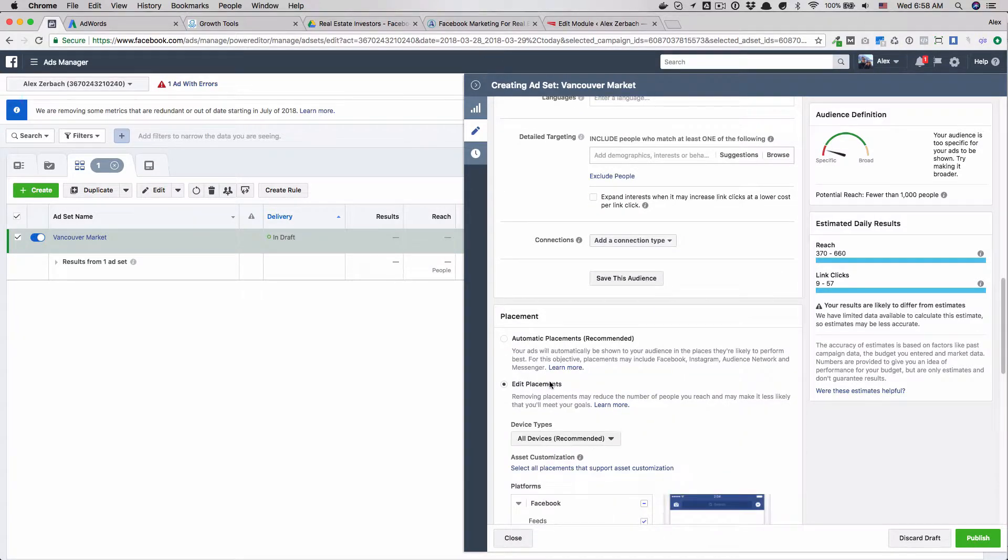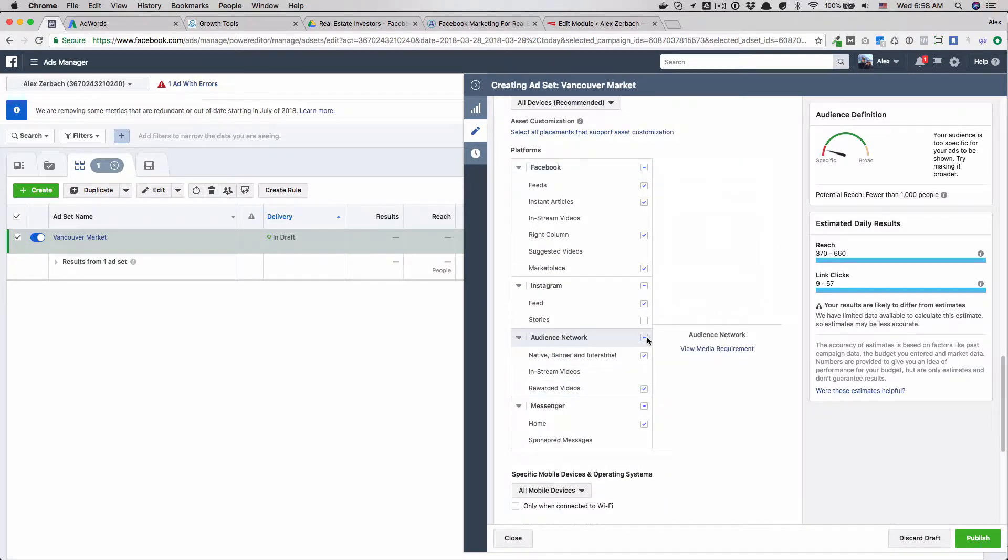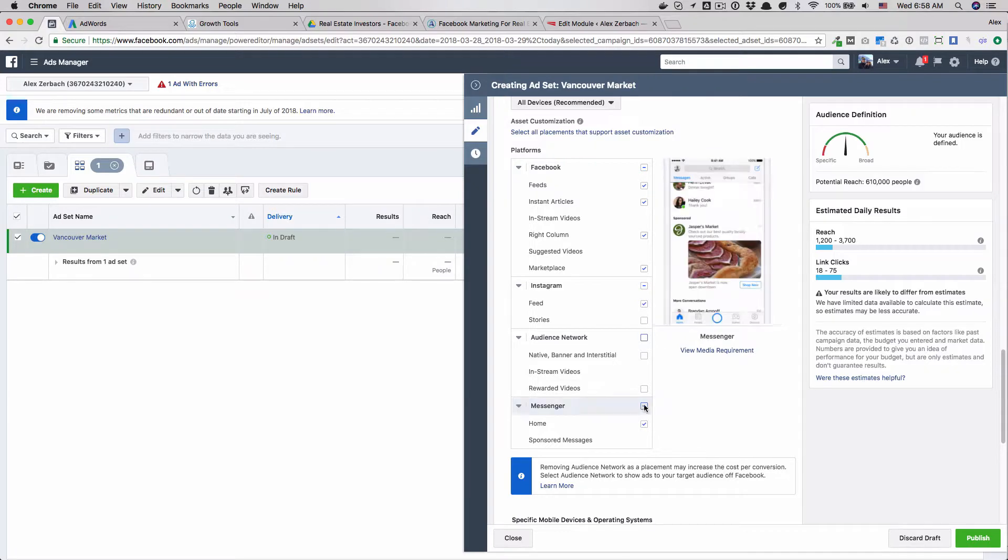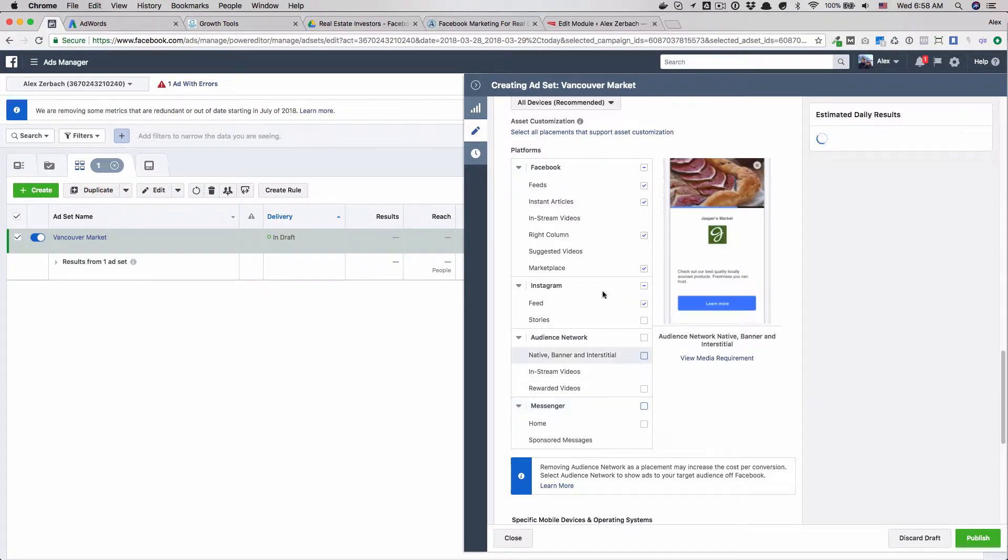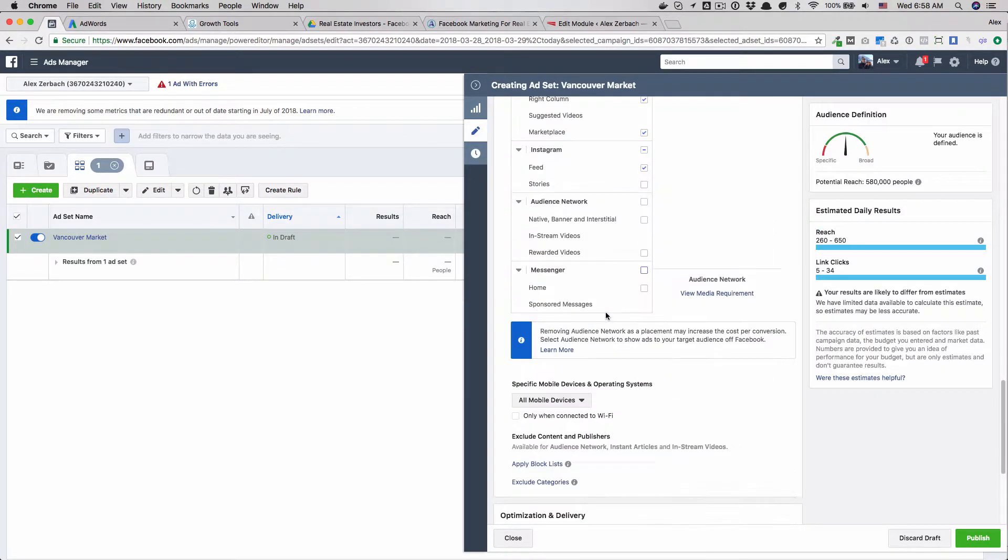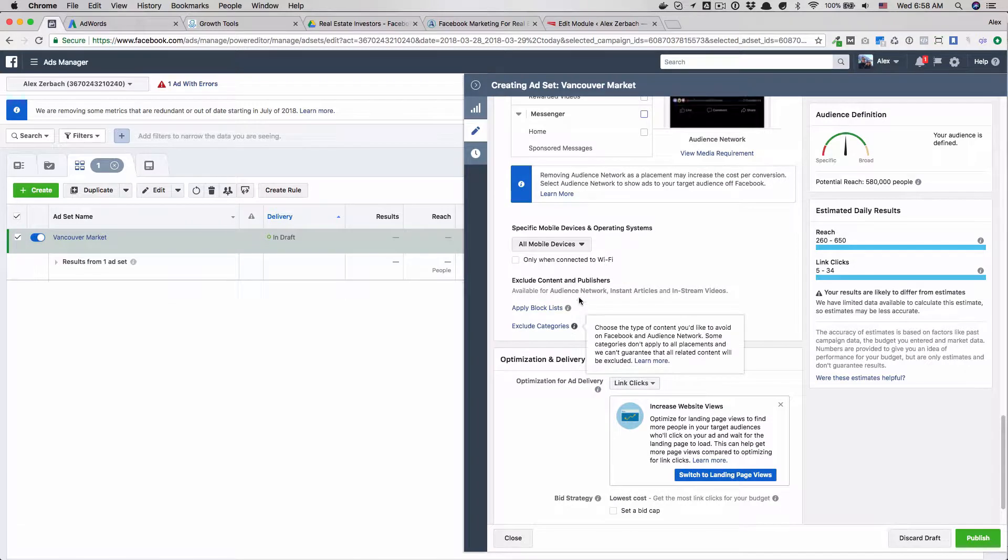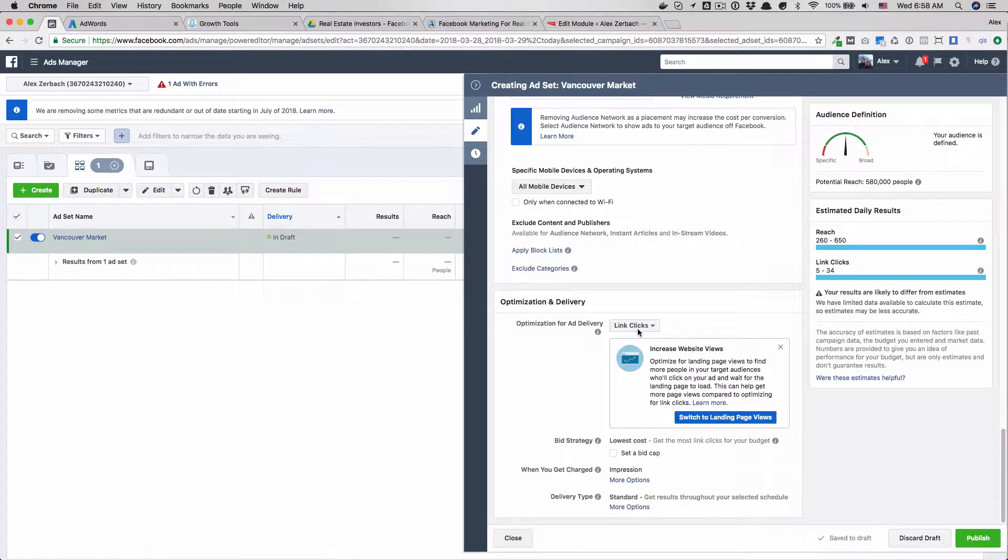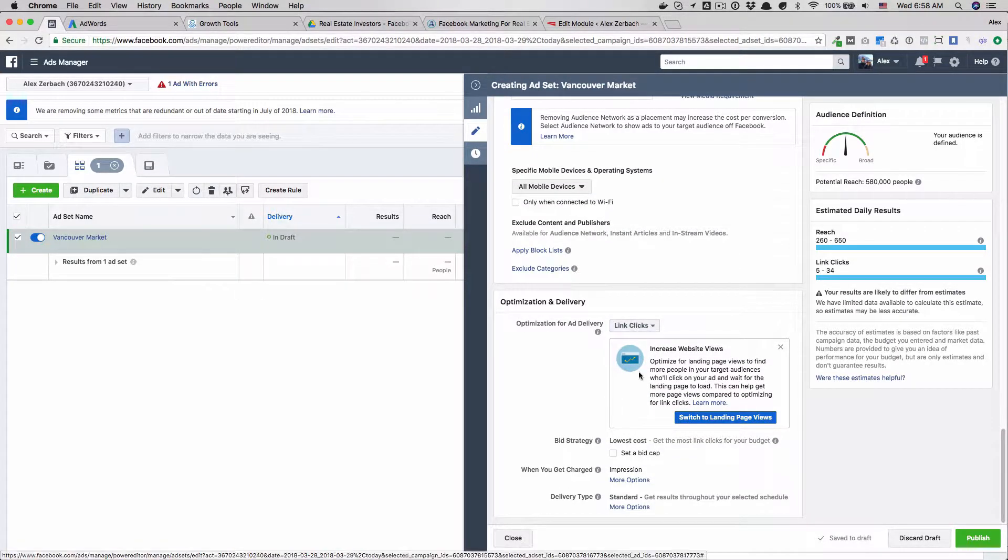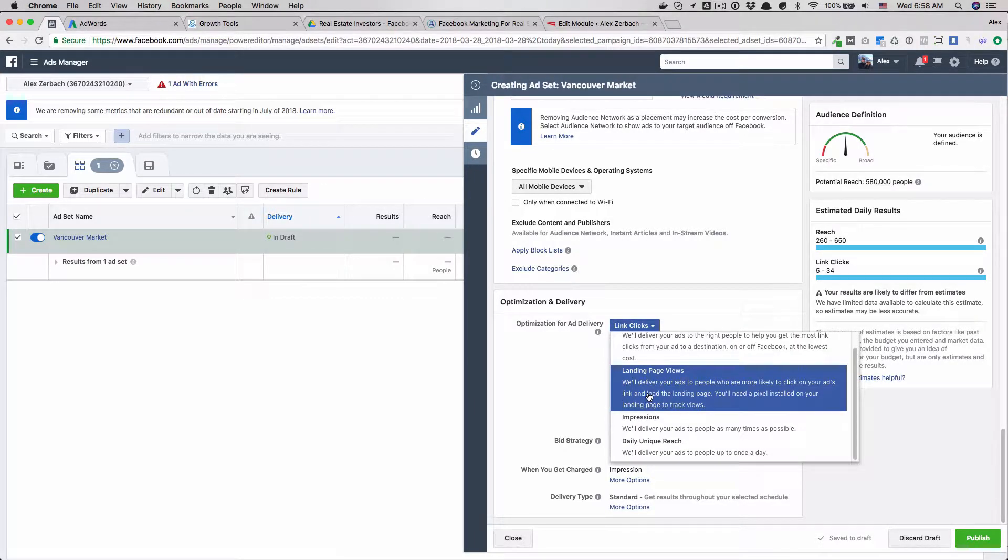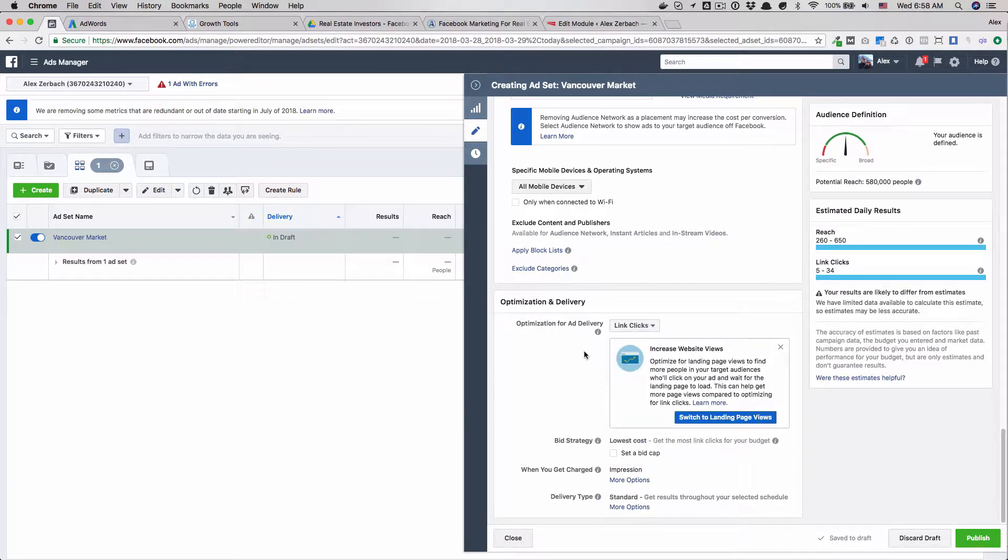I'm going to edit my placement and I'm going to take off these two. I'm going to leave Instagram shown on all mobile devices. This will kind of explain the difference between link click and landing page views.